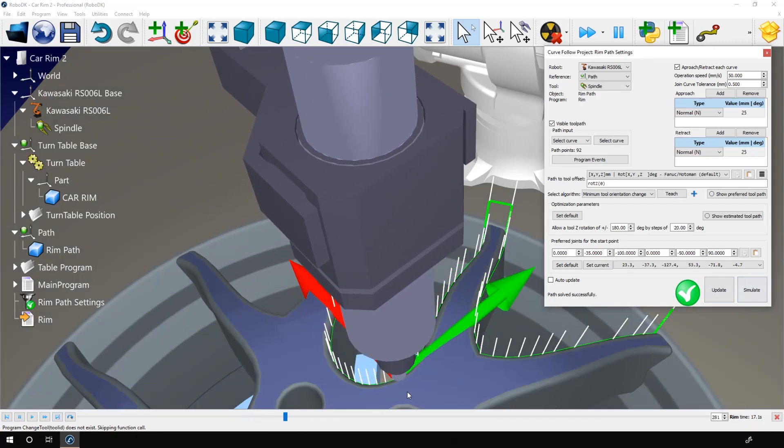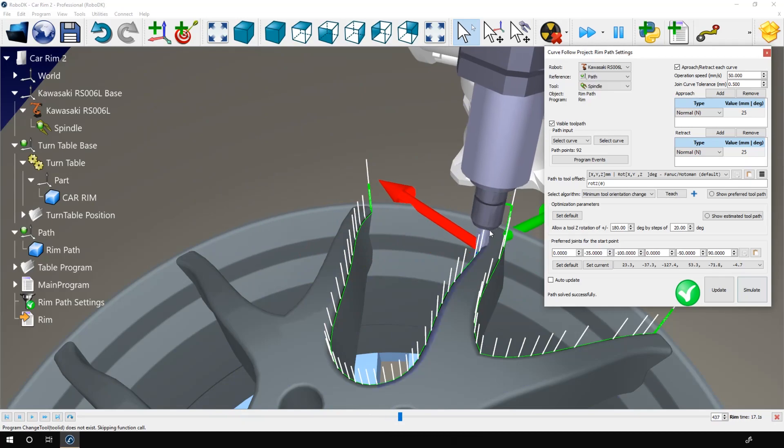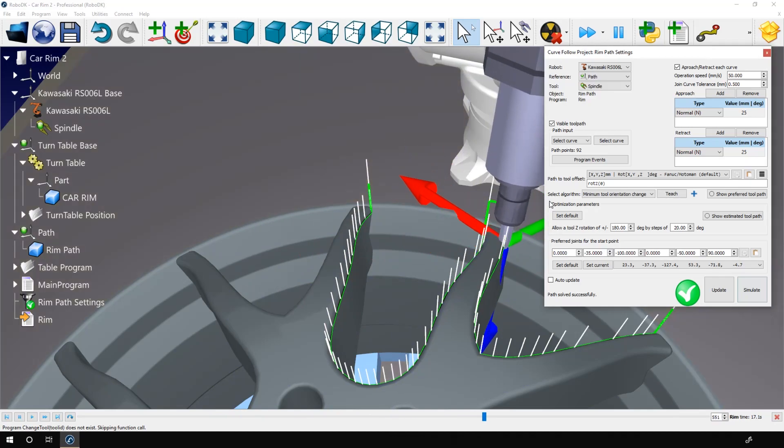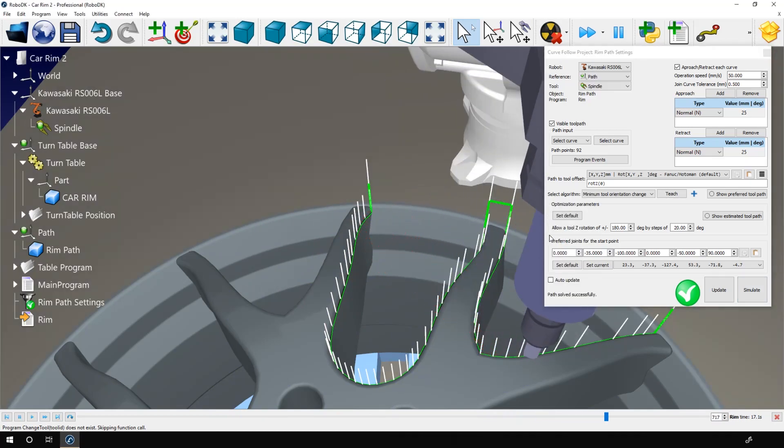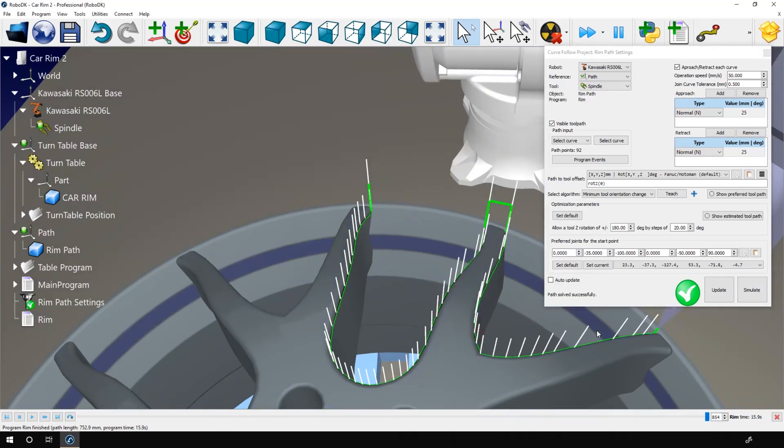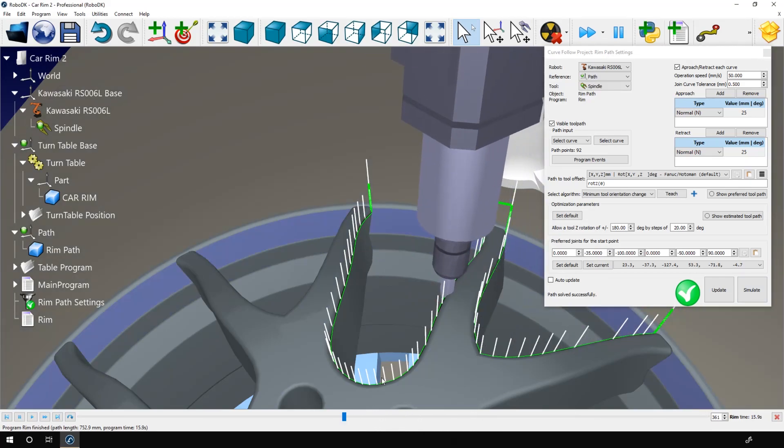Okay, now everything looks good in terms of depth of cut. The problem now is that by lowering my cutting tool, I increased its radius. Therefore, I'm cutting too much material along the path and I need to fix this.